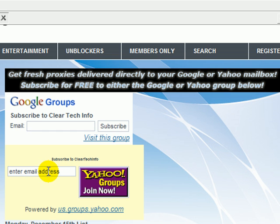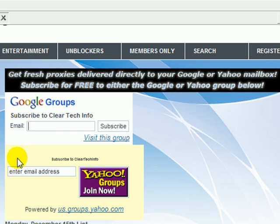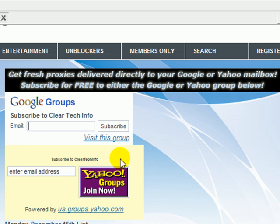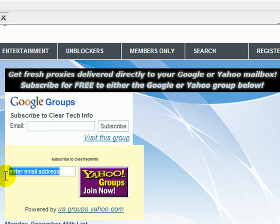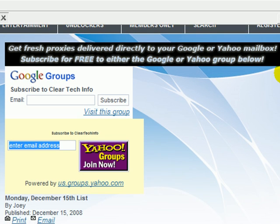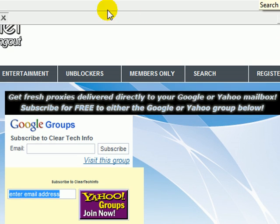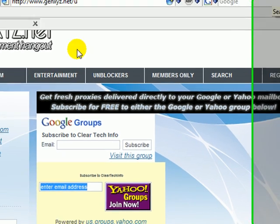The same thing goes for the Yahoo group. Both of these get sent the exact same proxies on the exact same day, so do not join both of them — you can if you want to, but it will just be redundant. Just choose either one. If you have a Yahoo account, choose Yahoo.